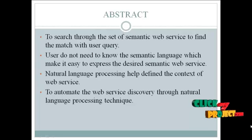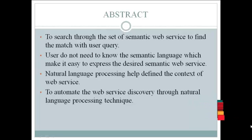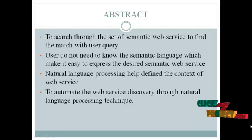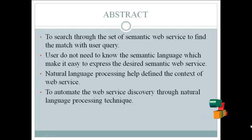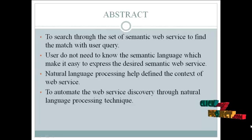Natural language processing helps define the context of the web services. To automate the web service discovery through natural language processing technique.